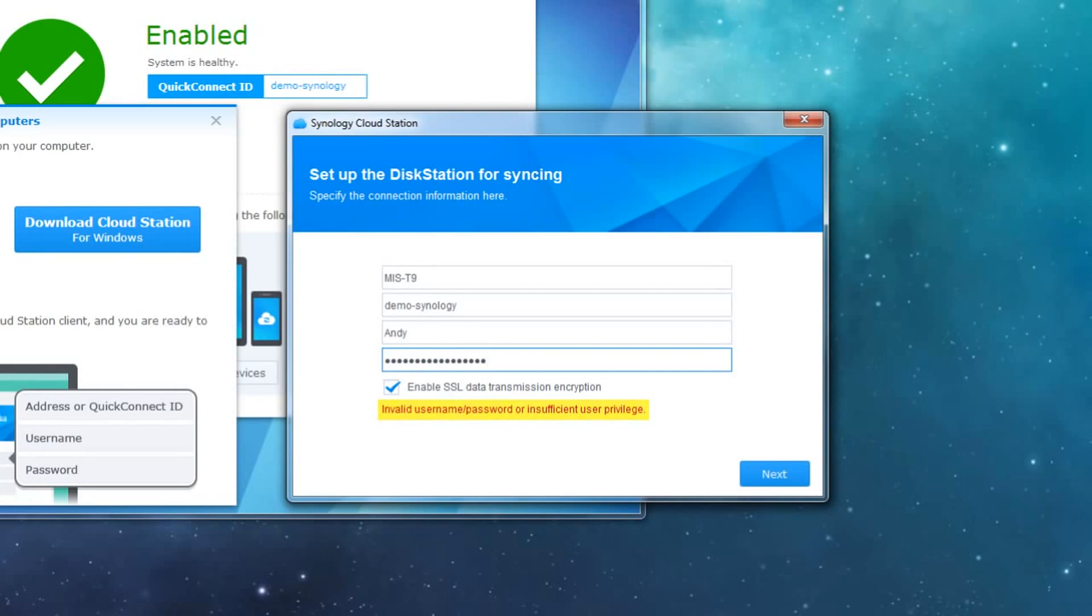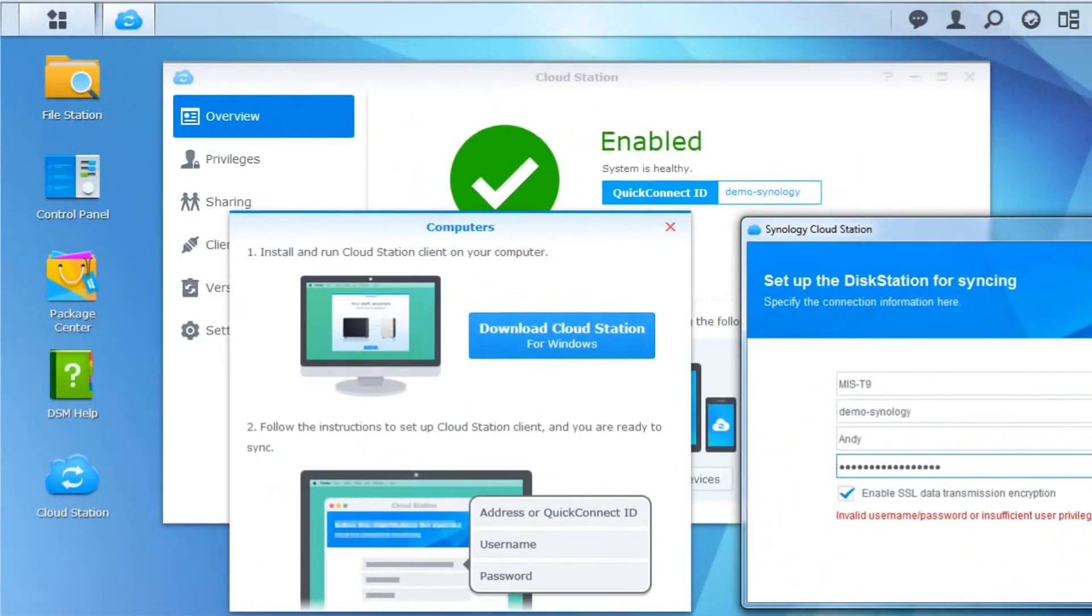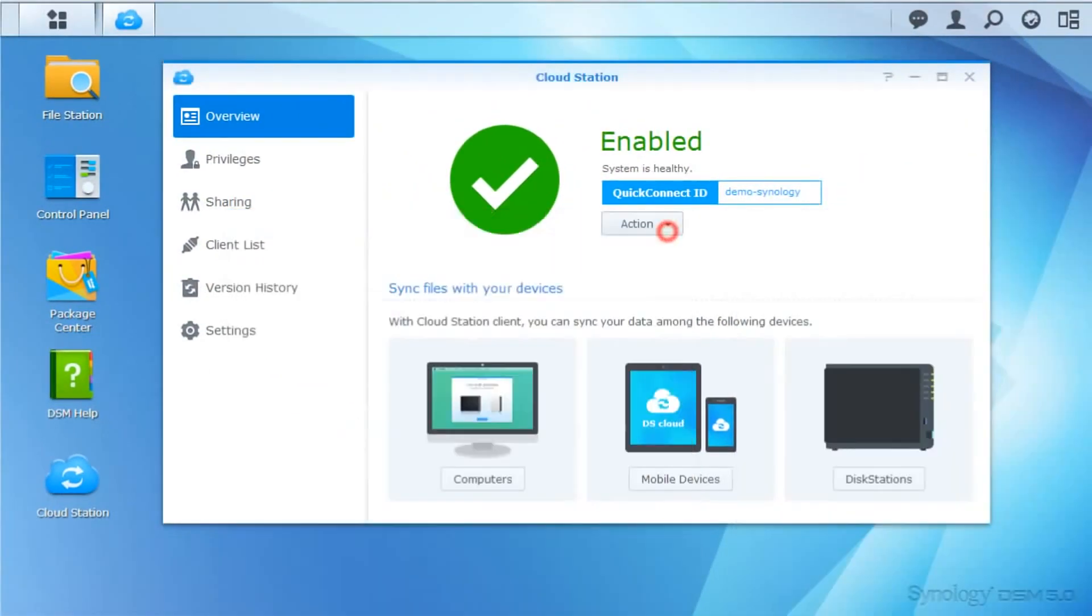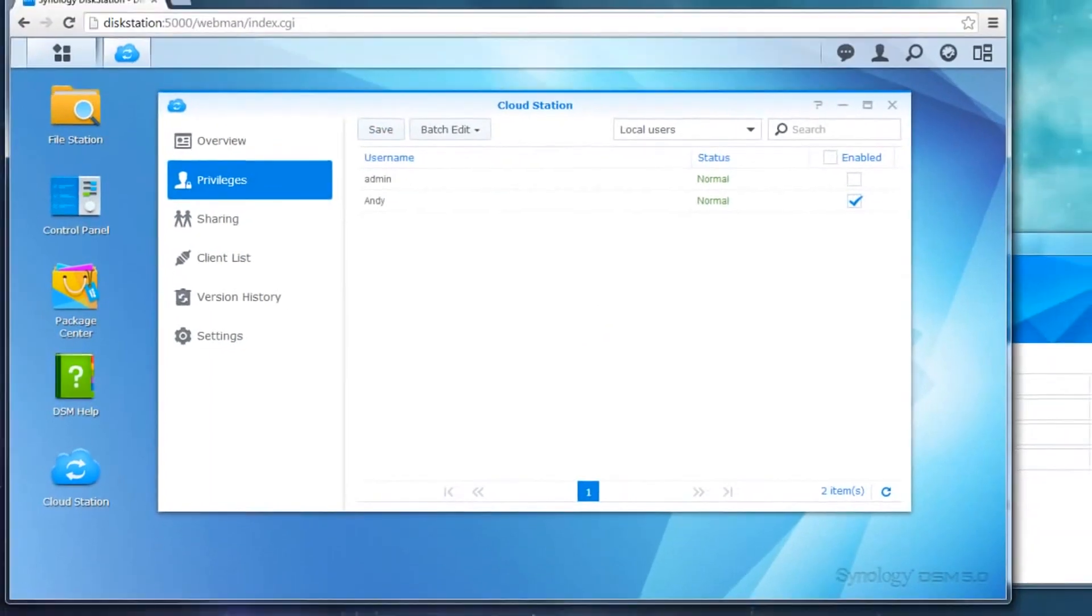Well, first the account needs to be granted access to the Cloud Station service. To do this, switch back to the Cloud Station panel in the DSM, click Privileges, then the Enable box for the accounts that should have access to the Cloud Station service. Then click Save.